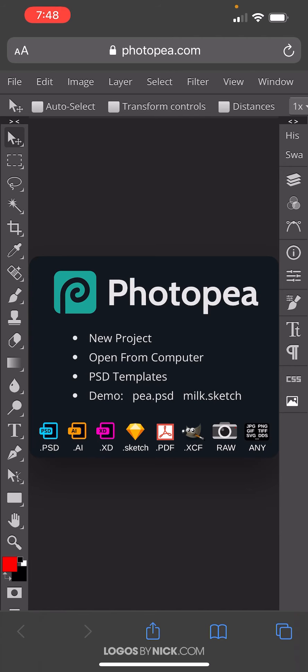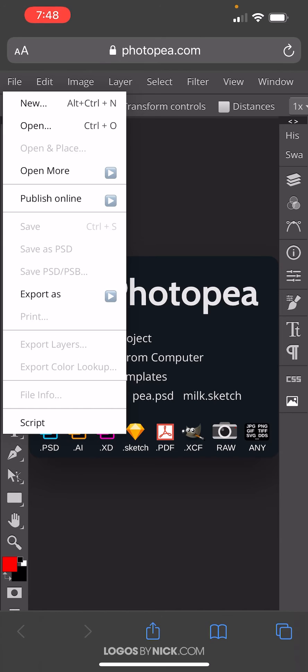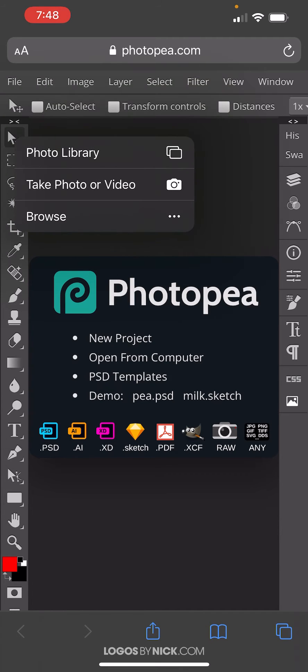So when you get to the website right here in the top left corner, you'll see where it says File. Go to File, tap on that, and before you do this, you should make sure you have your image saved to your camera roll. Come down here to where it says Open, tap on Open, and I'm going to choose from my photo library.